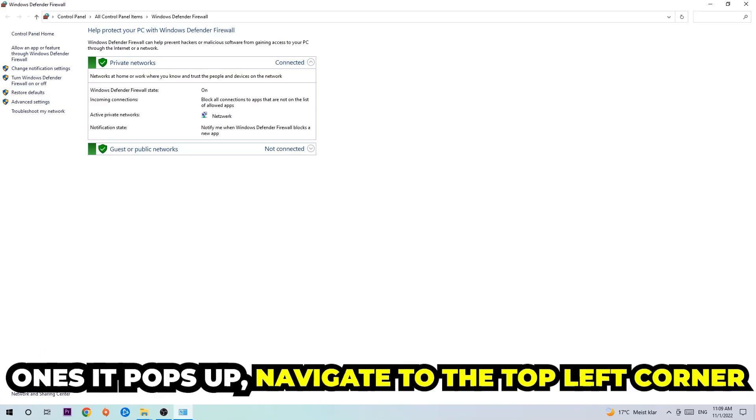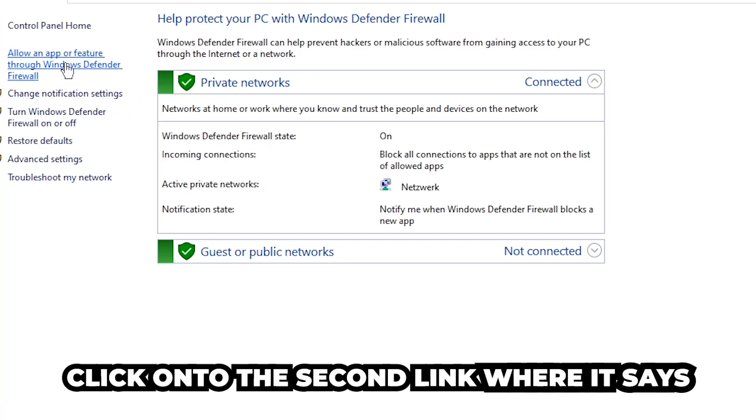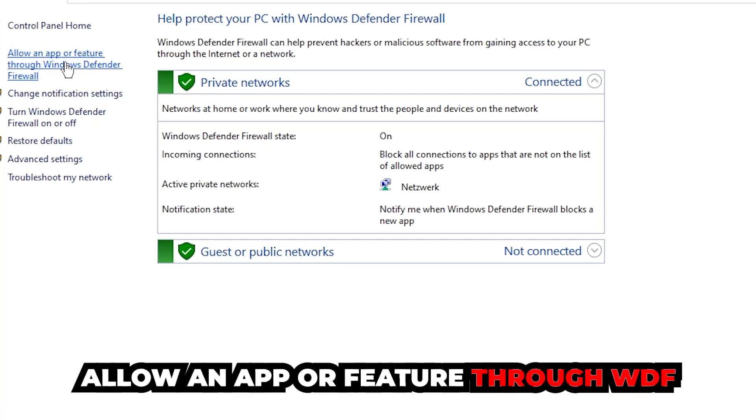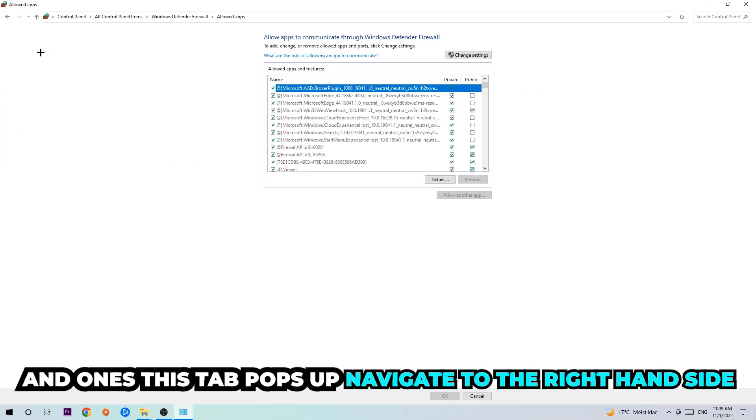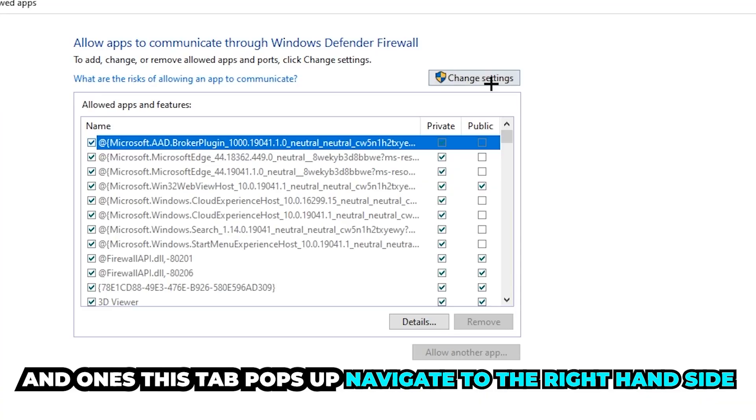Once it pops up, navigate to the top left corner and click into the second link where it says allow an app or feature through Windows Defender Firewall. Click on that and once this tab pops up, navigate to the right hand side.